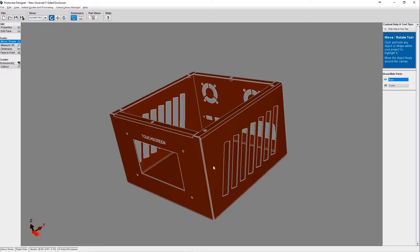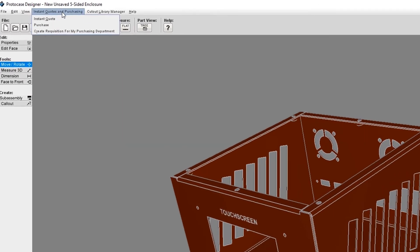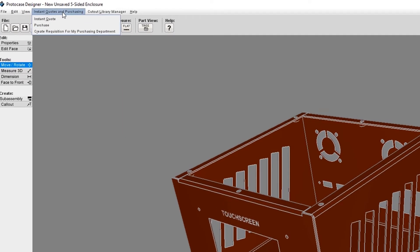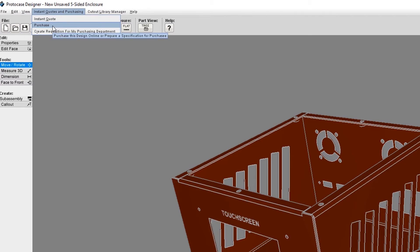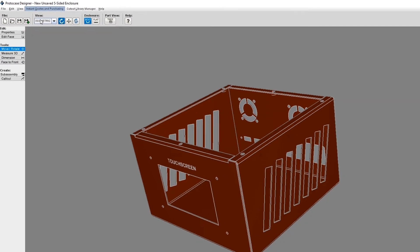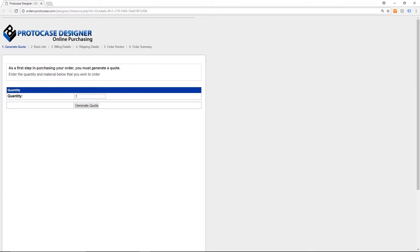On the other hand, if you don't need to go through your purchasing department and you want to purchase your enclosure right away, you can again click on Instant Quotes and Purchasing in the top menu and choose the Purchase option. A new webpage will open. It's going to guide you through the easy process of purchasing your enclosure.